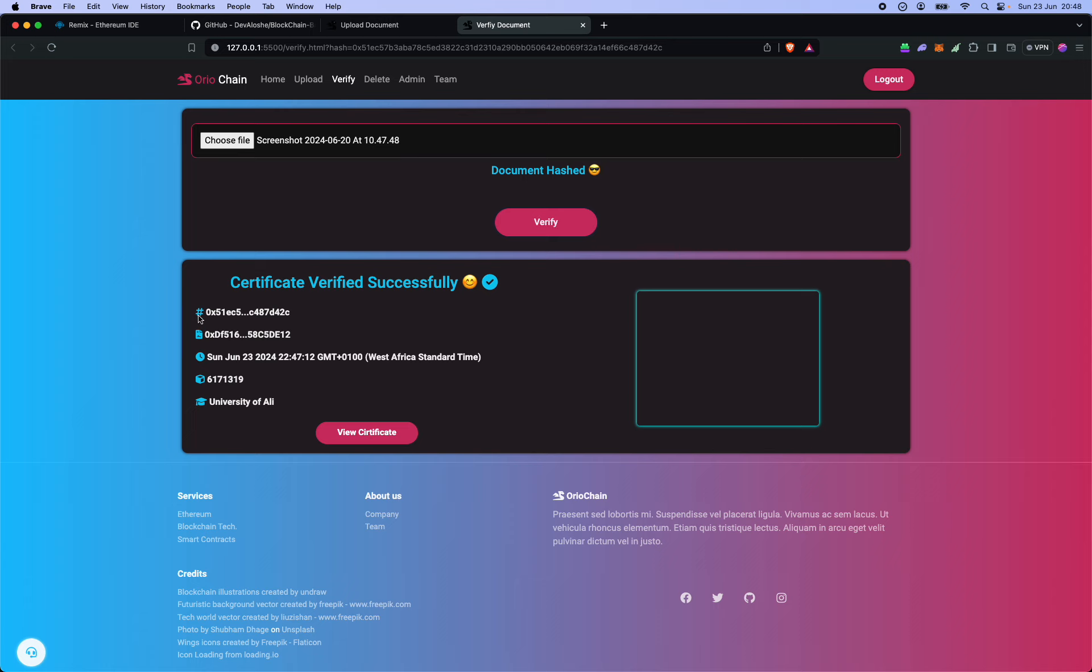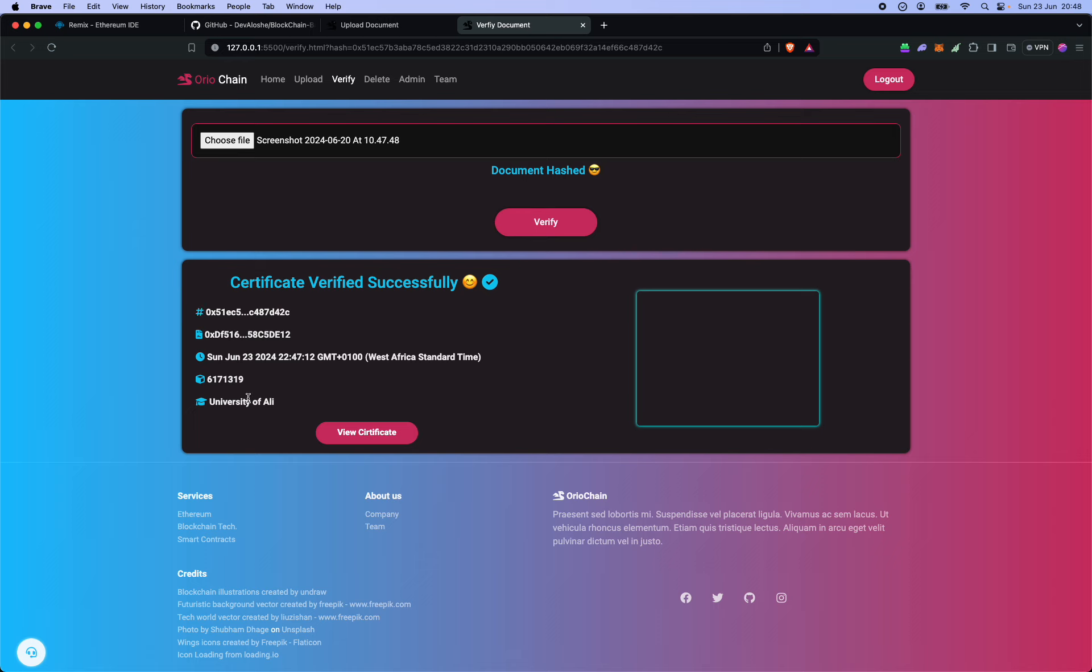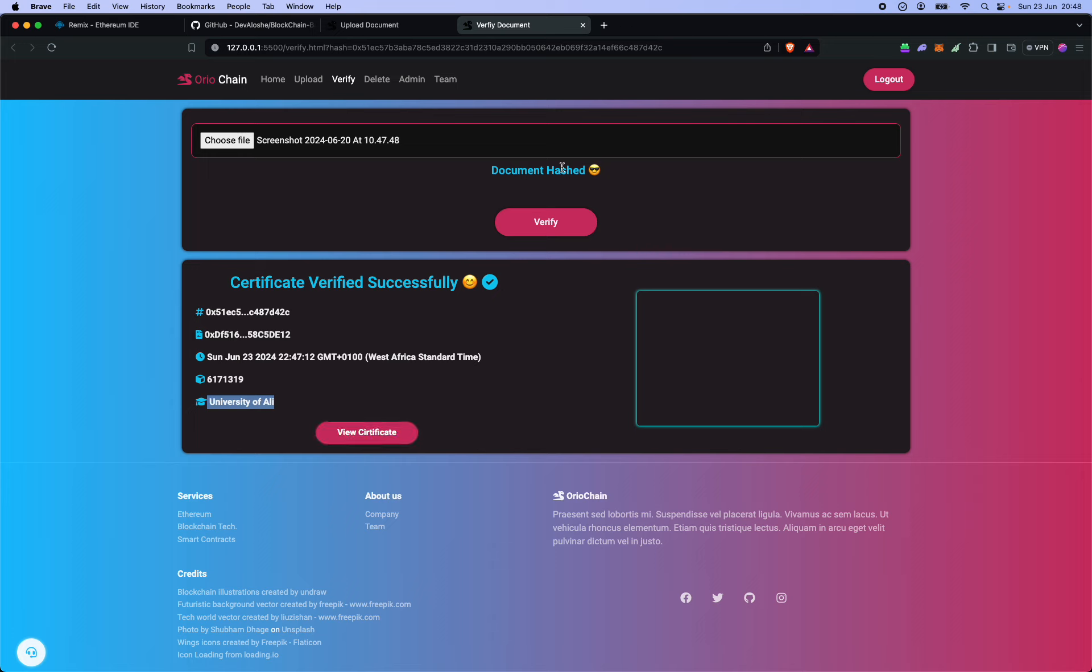It also shows all the details that you saw on the previous page. And this is the exporter that I did at the University of Ali. So you could use this to view the certificate and then it links you over to IPFS, but we don't need to do that. So that's a quick walkthrough of how to use the dApp.